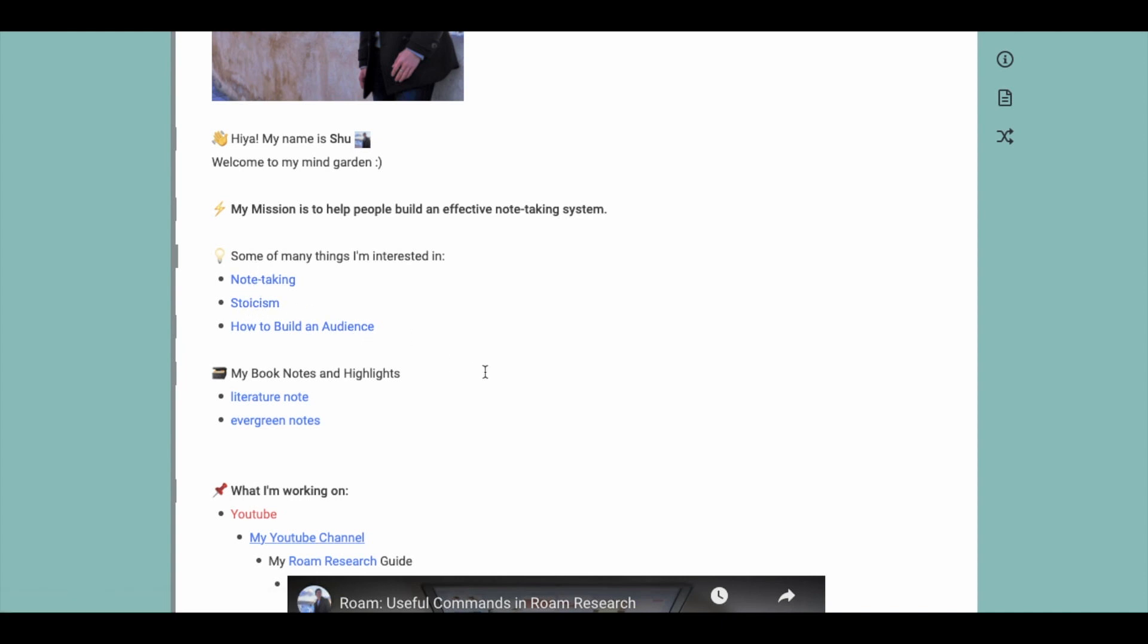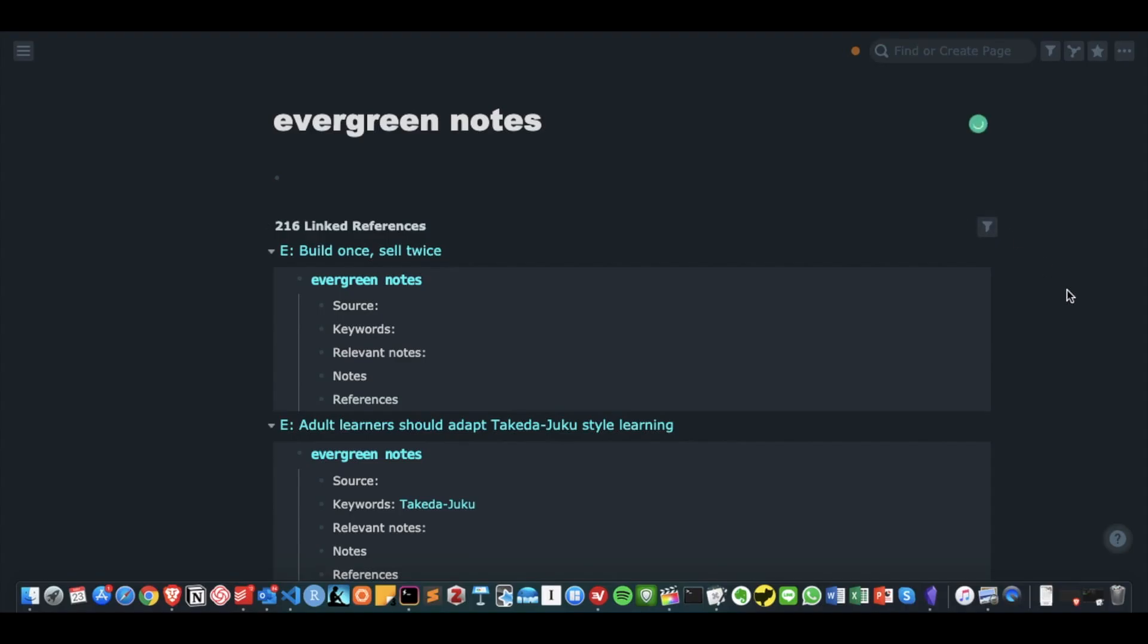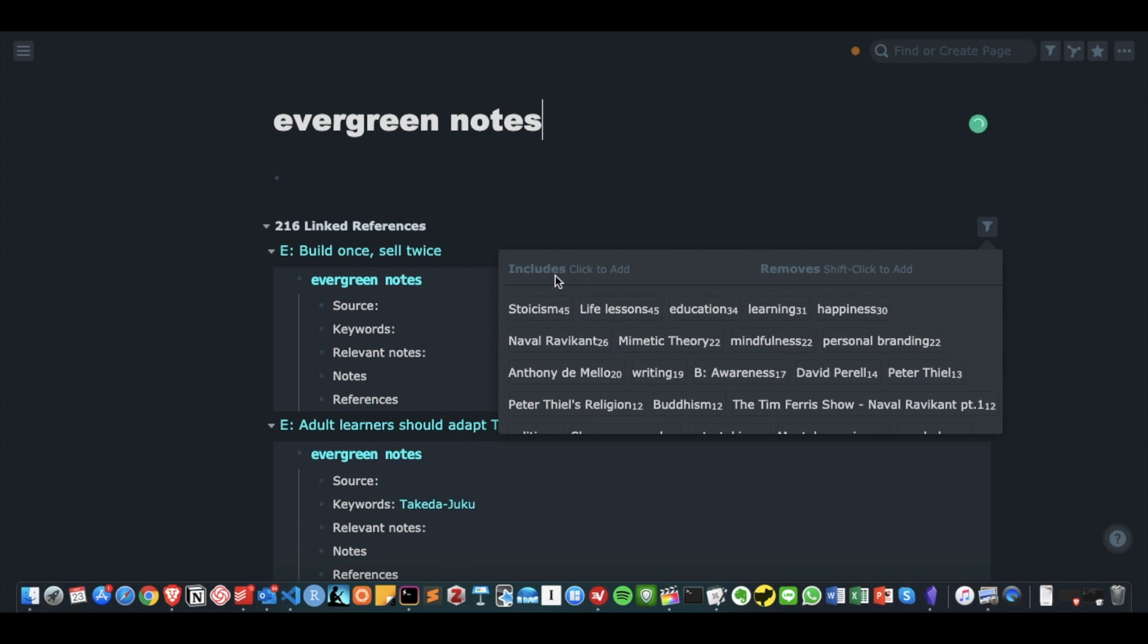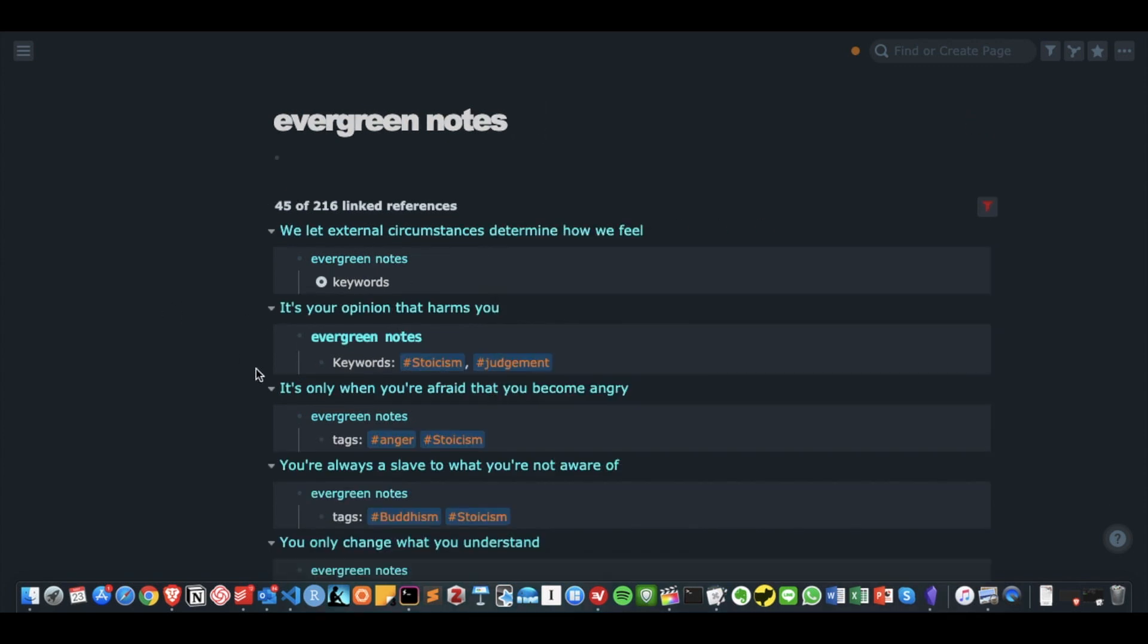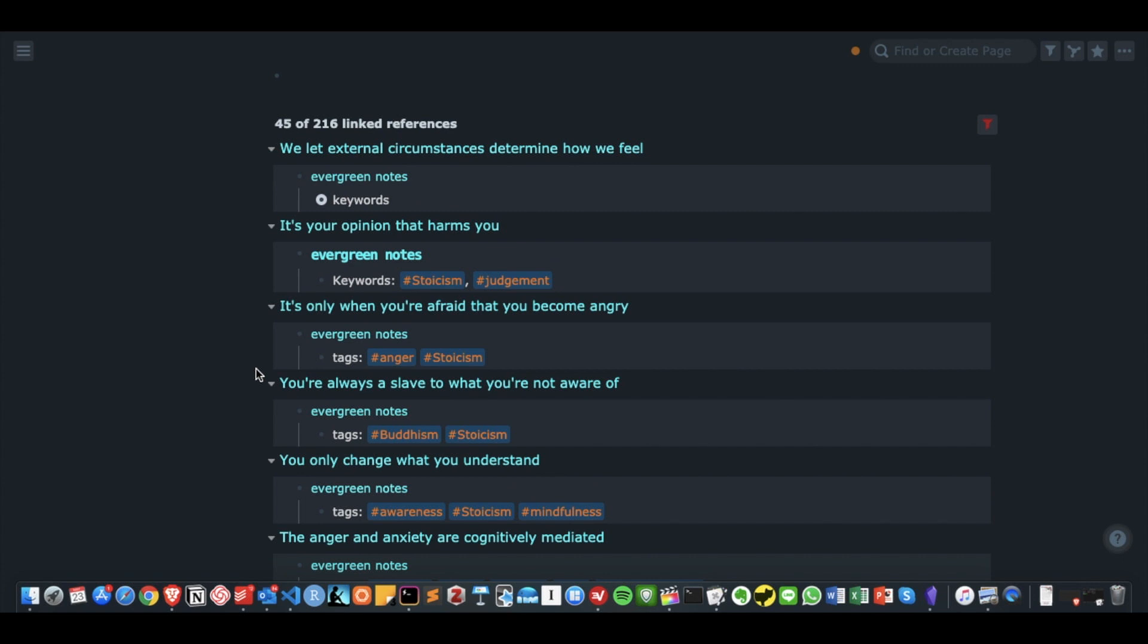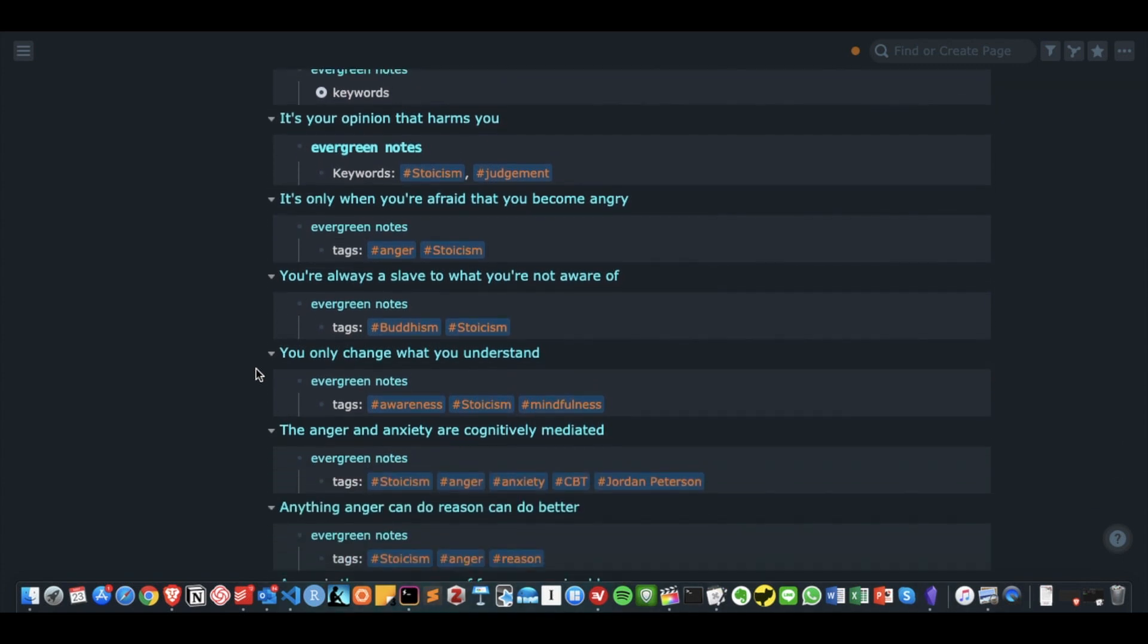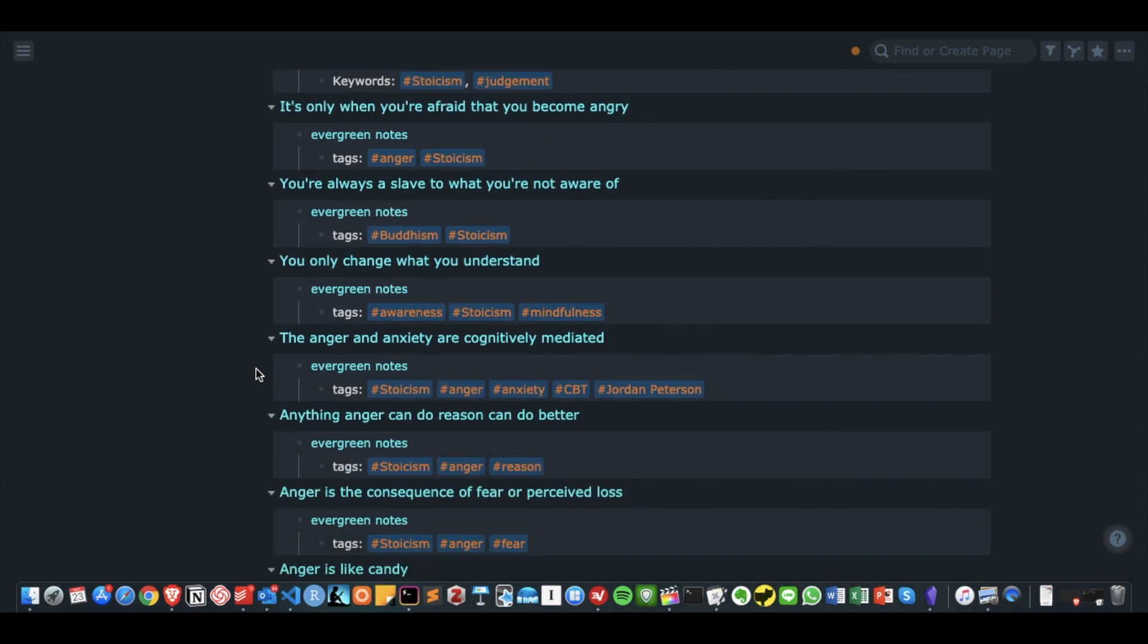The third step is to actually put some content in your MindGarden. What I usually do is go to my Roam database, search my evergreen notes for each tag, like stoicism and note-taking, then I transfer some of them into MindGarden.